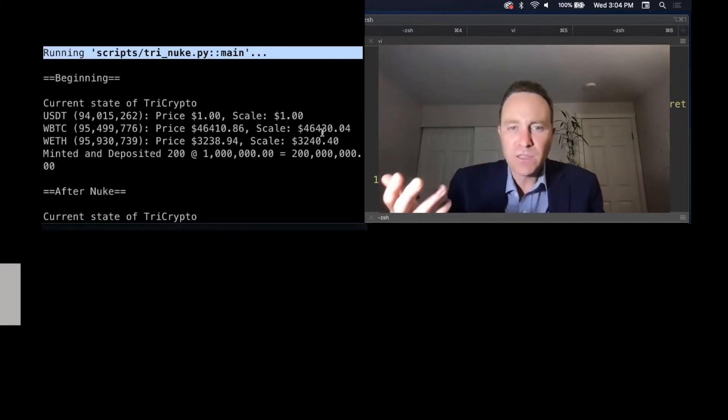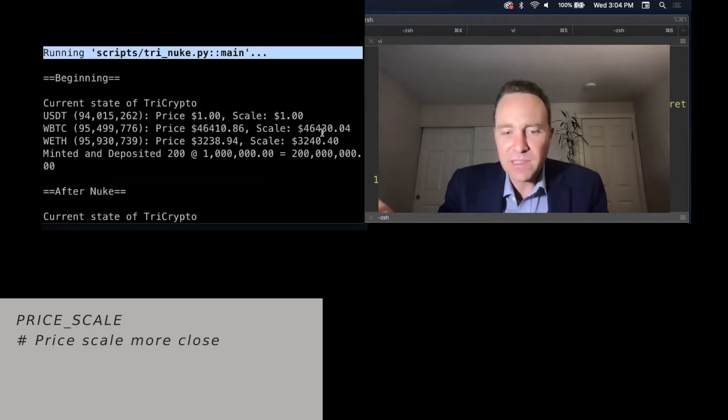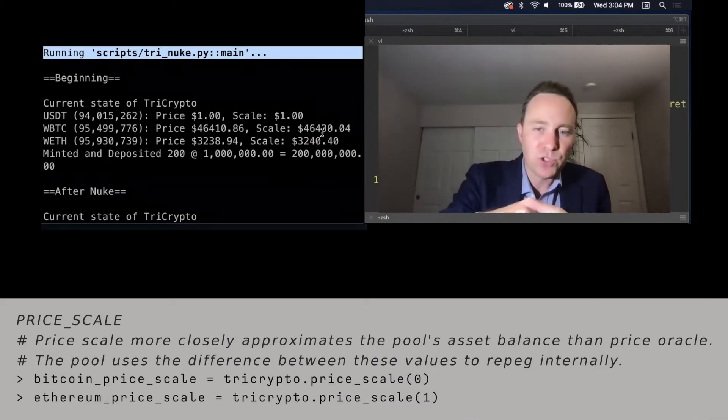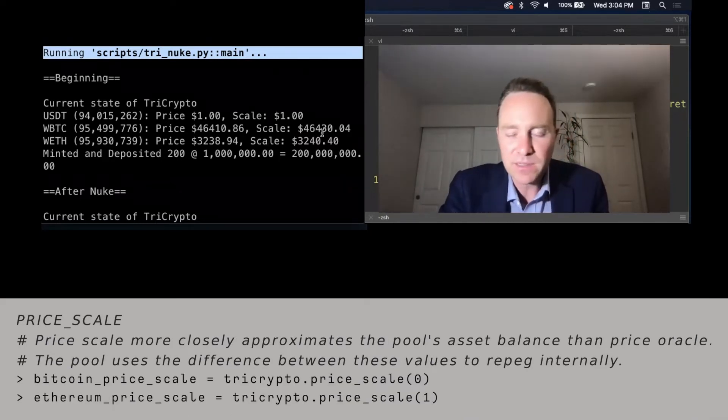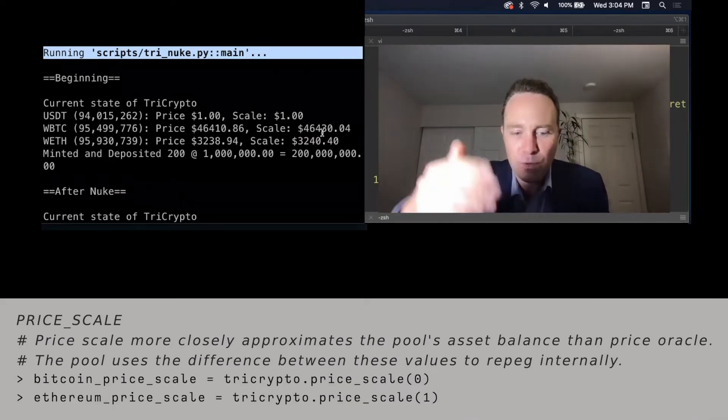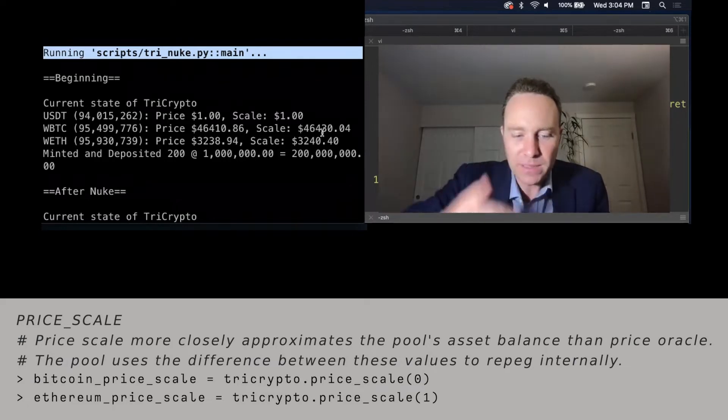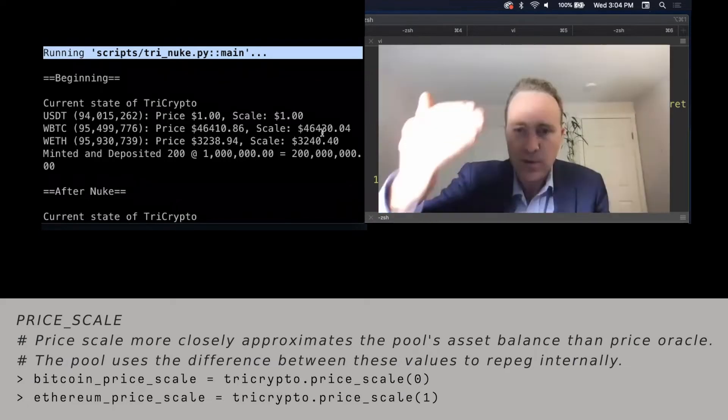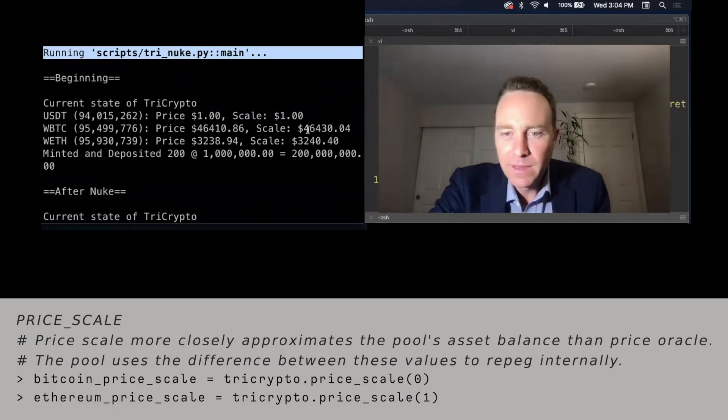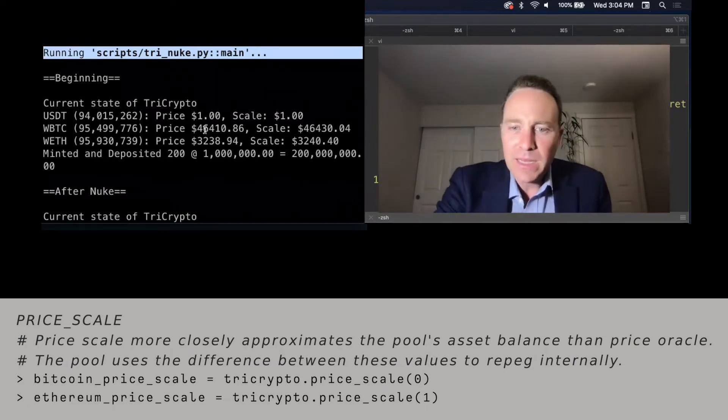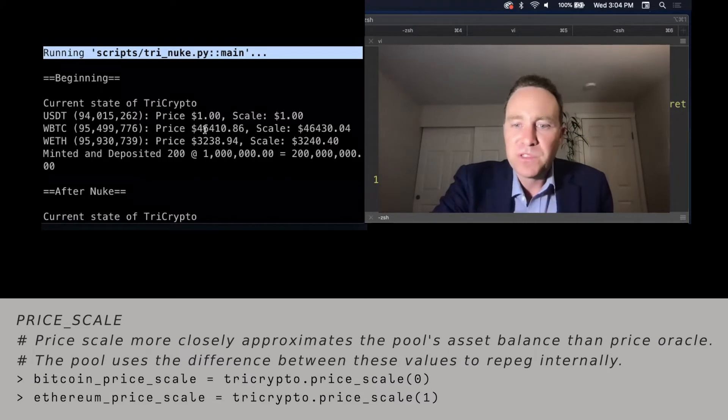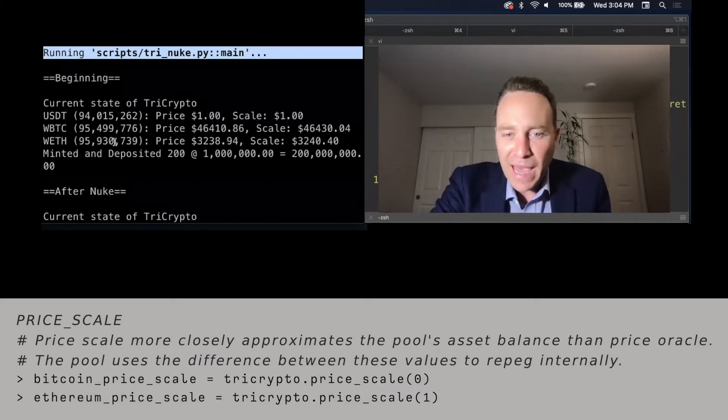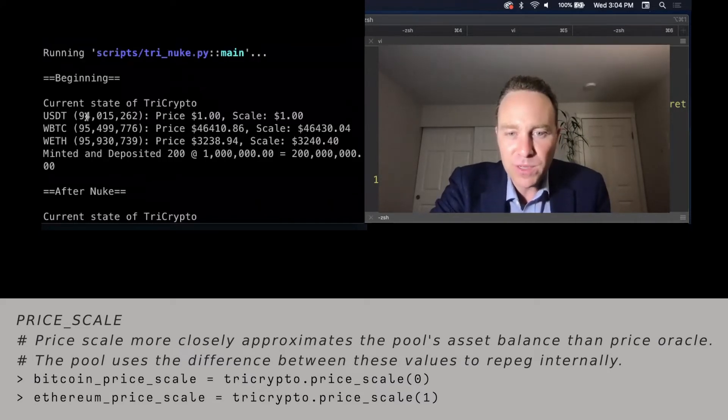And it has the price and the scale. The thing to note with the price and the scale is that the scale is trying to push towards the price, but it does so as an exponentially weighted moving average. So it takes several different steps. And it always moves towards the direction of the price.